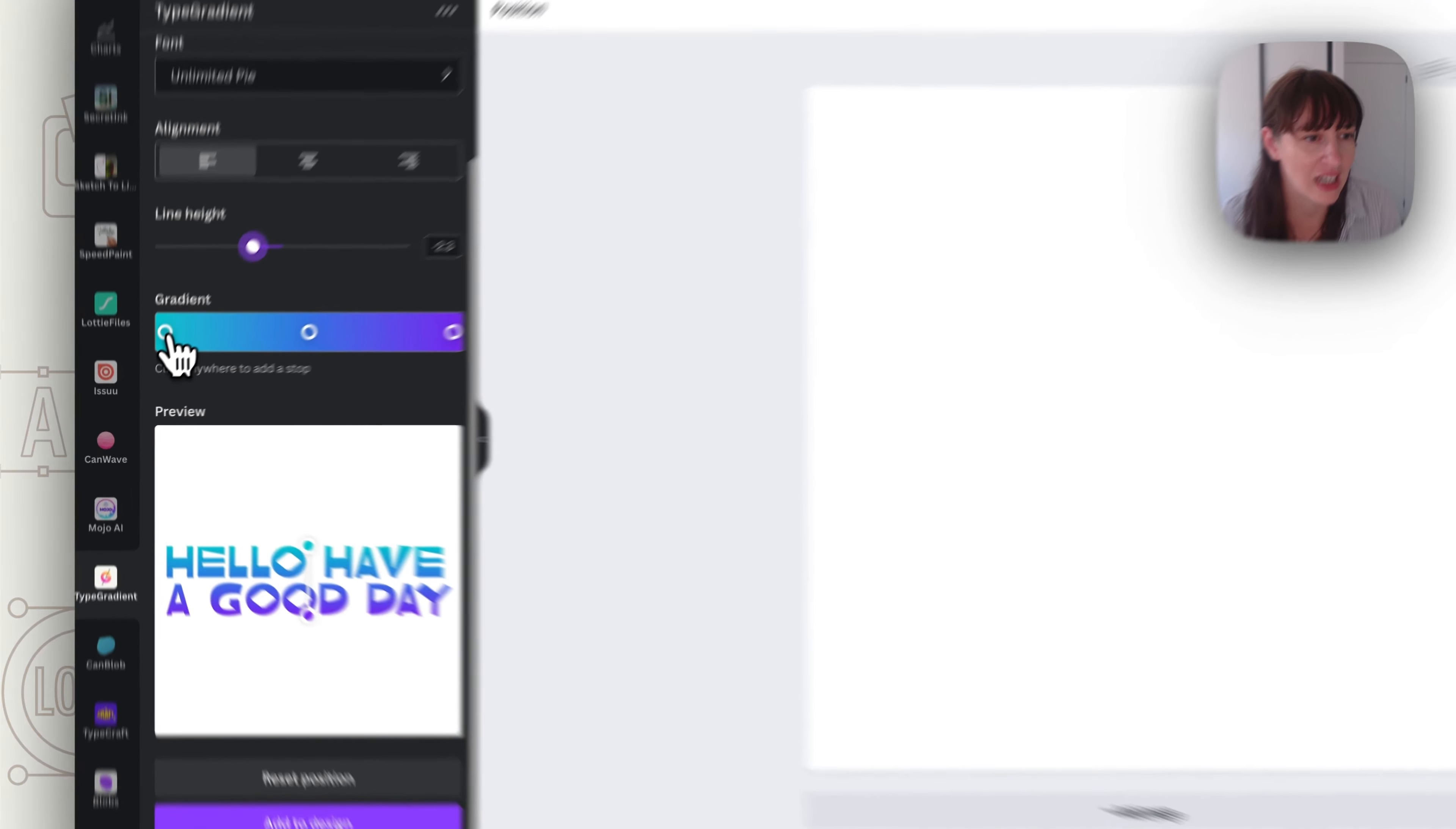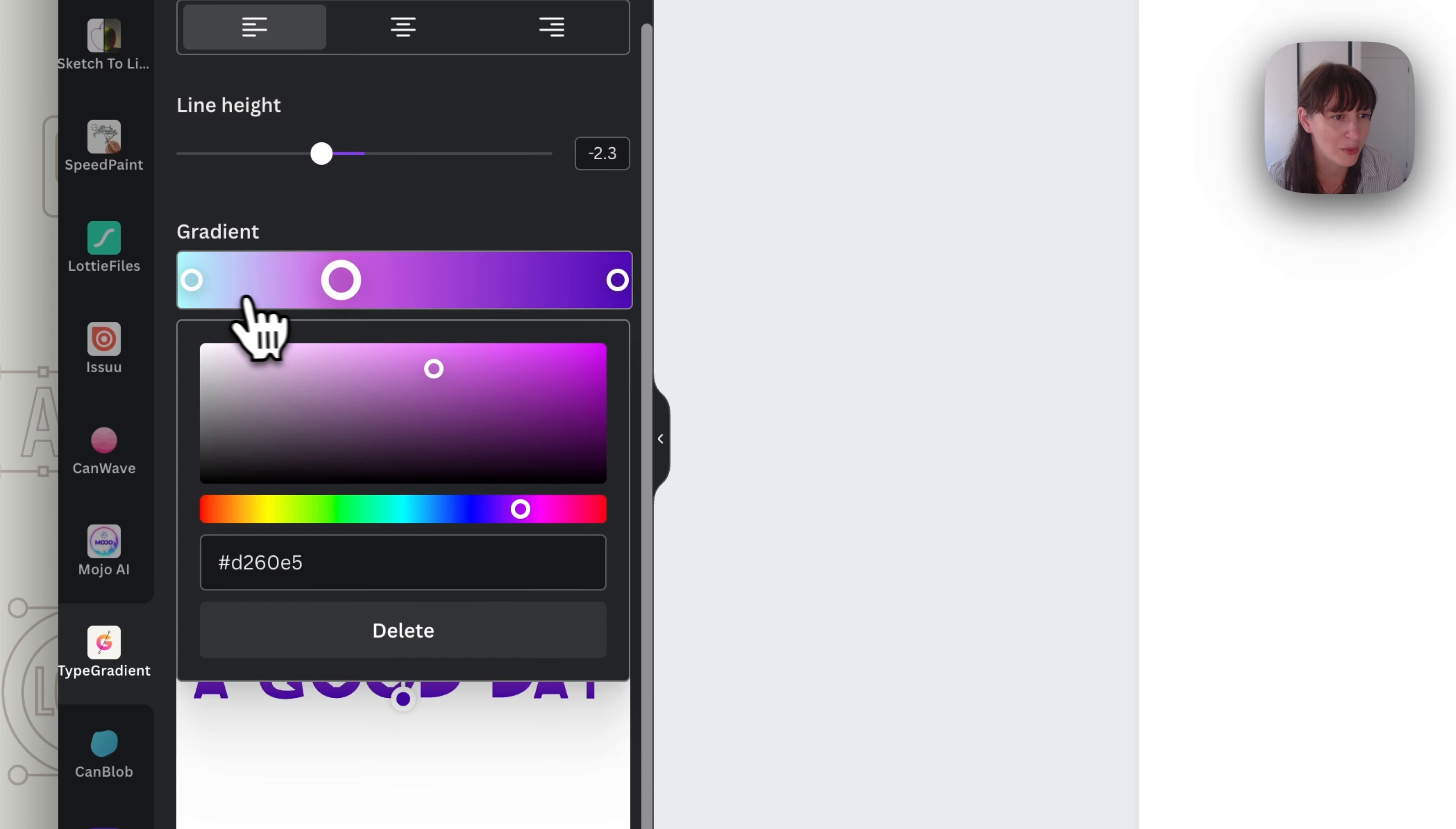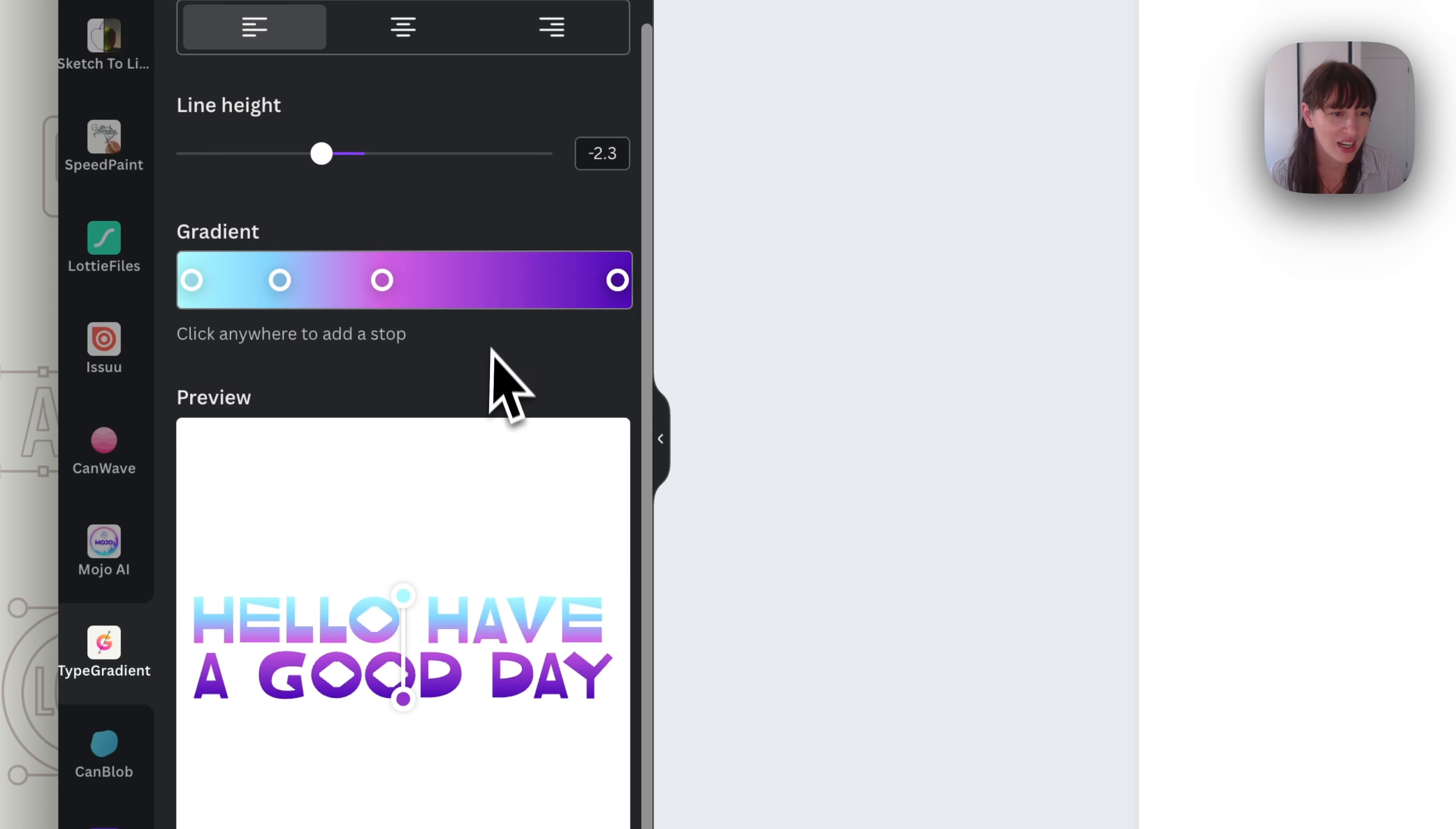So now we've got our gradient here so we can click on each little dot here and choose a color. So here we might choose this. And you can see too you can move the dots along. So if you want to move how much of each color is in certain areas you can also click and add new dots. So if you want to add even more colors in you can do that. And if you want to merge two together you just put it on top of each other to merge them.